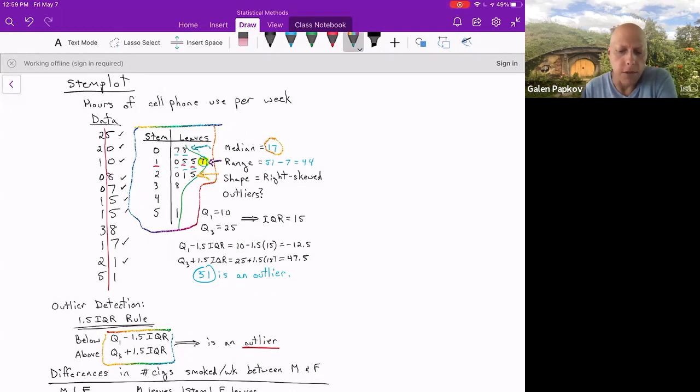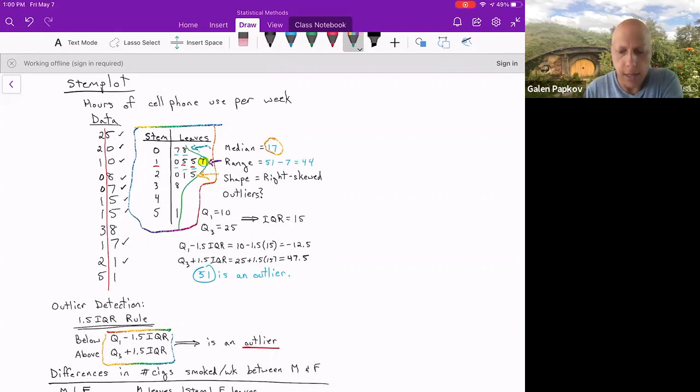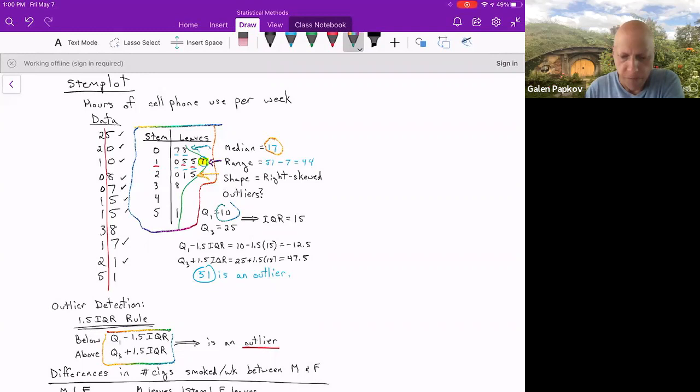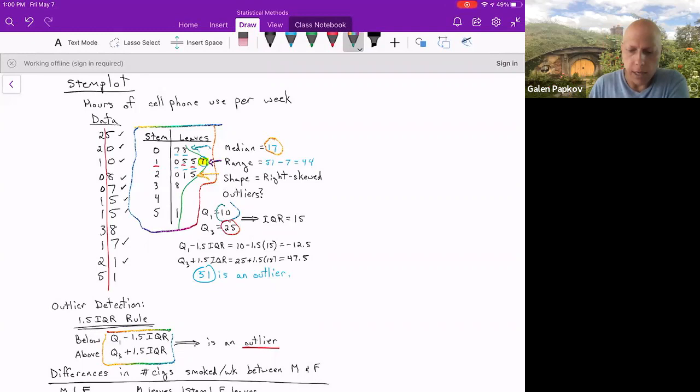That cuts the data set in half. So you've got five to the left, five to the right, which means the third observation in each of those halves are the medians or the first and third quartiles. We've got seven, eight, 10. So 10 is going to be Q1. And then looking at the top half, you've got 20, 21, 25. So 25 is the third value, and that's going to be your third quartile. The difference or distance between them is your IQR or 25 minus 10 is 15.